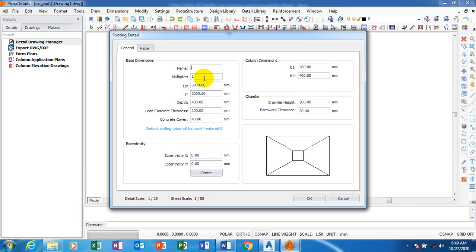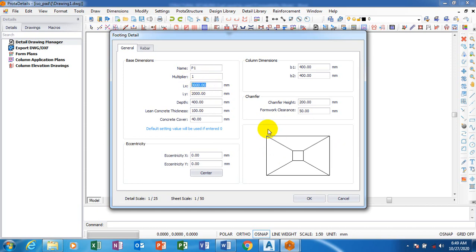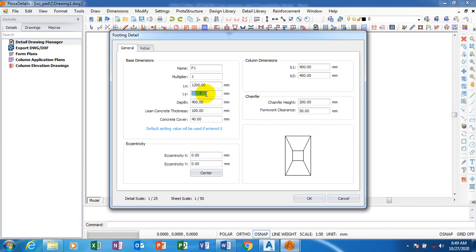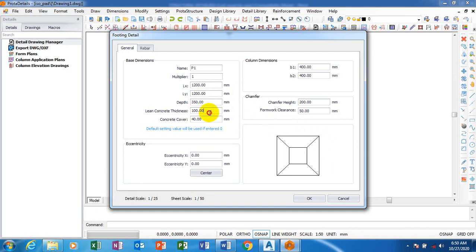You can see your Lx and Ly. This is the Lx - I can reduce that to say 1200. I'll make the depth of the footing 350 for example, and then the lean concrete - let's say I make it 50, that is the blinding. Our blinding is 50. Let's see concrete cover - I'm going to leave it to this.